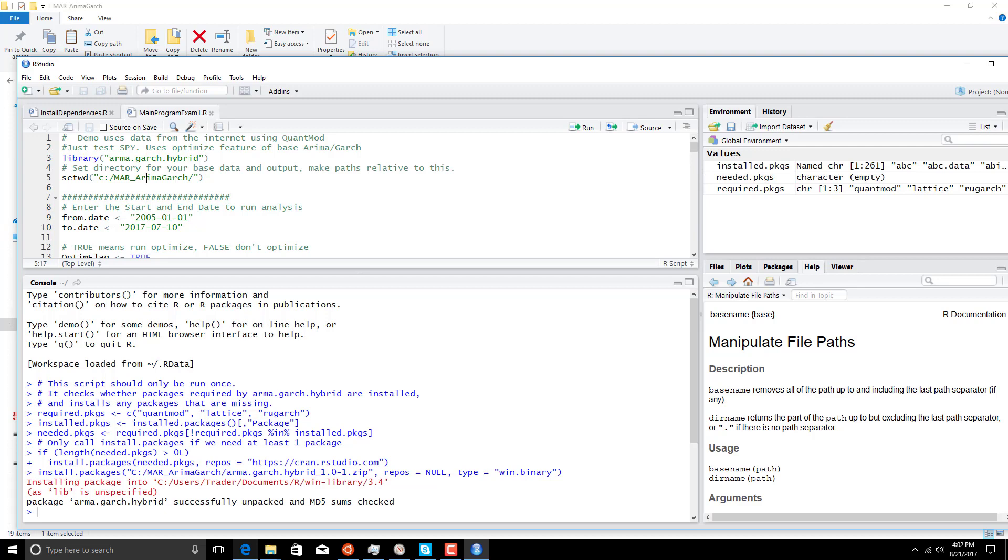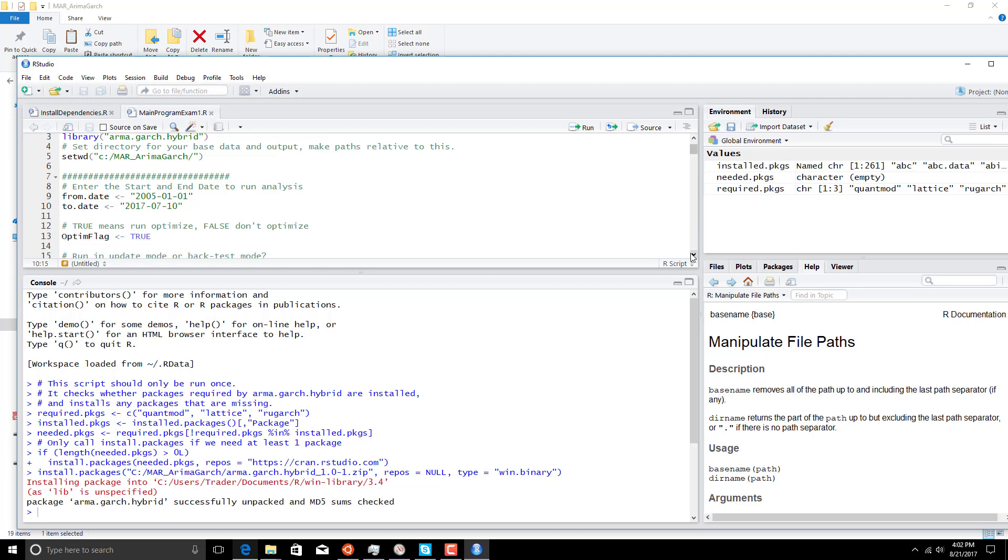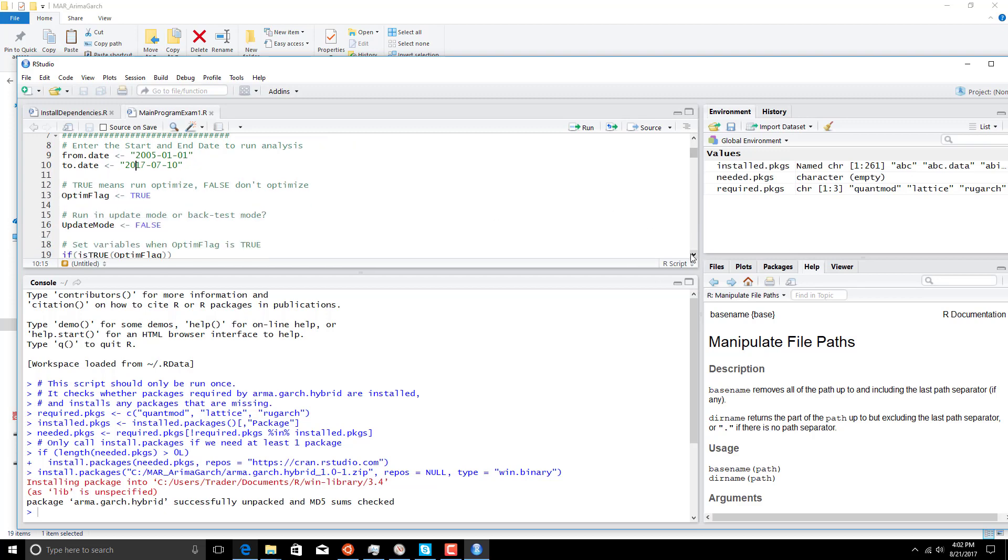So first this is our library. Next we have the directory we installed everything in, and this is where it's looking for things, so that's why we had to install it in that C drive area. If you install it somewhere else, you have to change all of the scripts. Here's the date range we're acting over, 2005 to July 10th of this year.